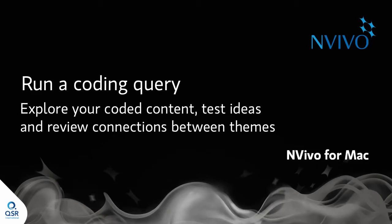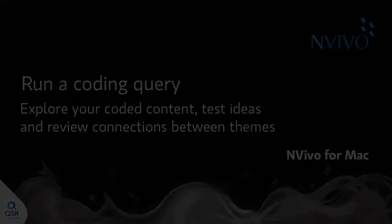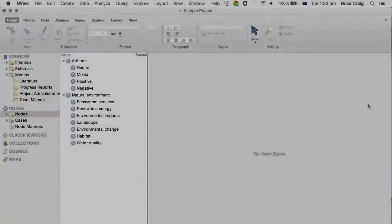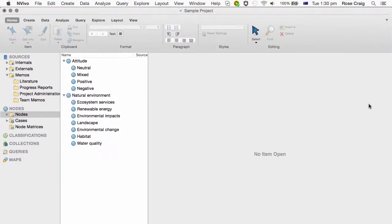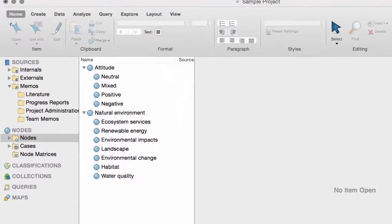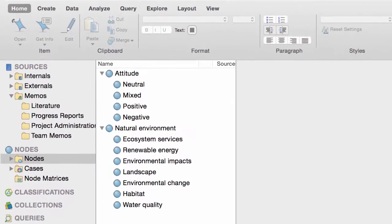Coding queries can help you explore the content you have coded. You can test ideas or review the connections between themes.